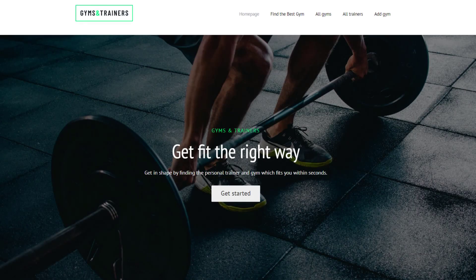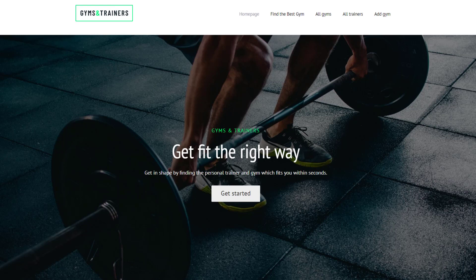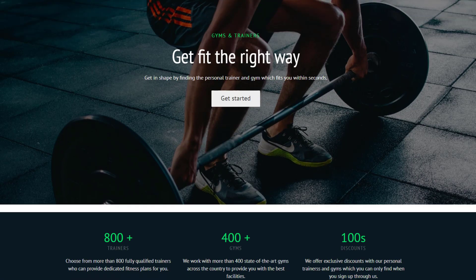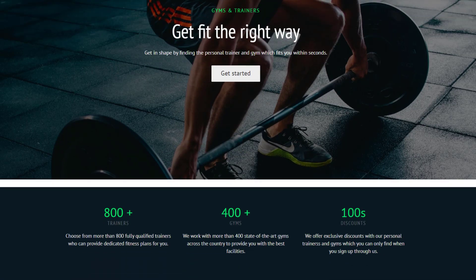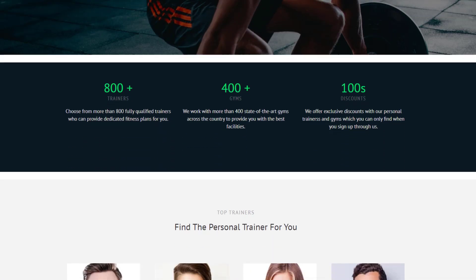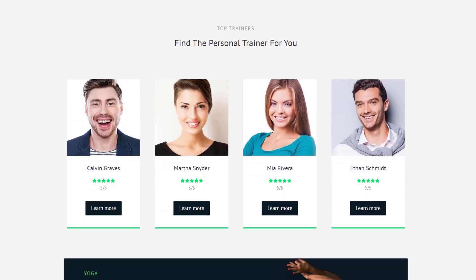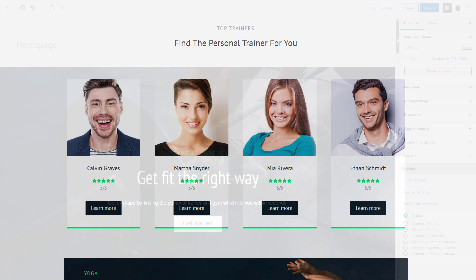Using Toolset Blocks, you can build and design entirely custom, beautiful pages in a fully visual way. The home page of our Gyms and Trainers site is a great example. It uses both static and dynamic content. We added every single piece of the page manually directly in the WordPress editor.